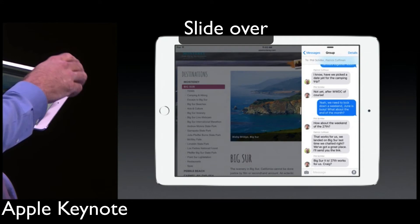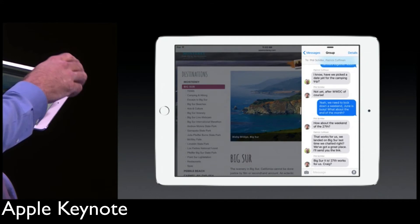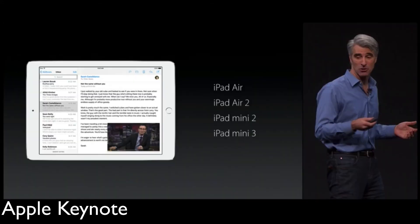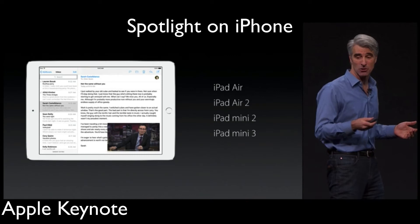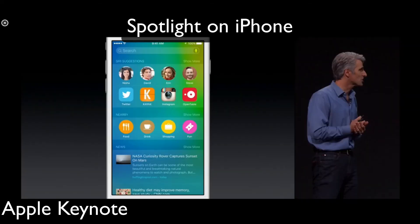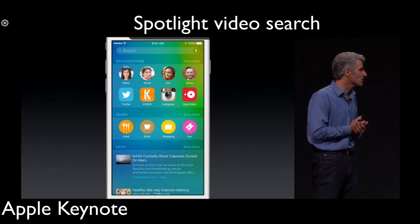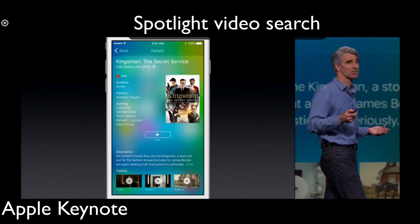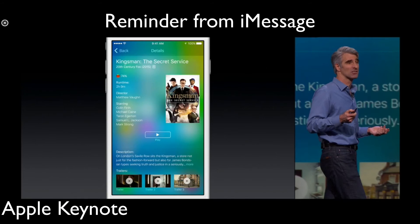Slide over lets you multitask and see more than one app. These features are available on specific devices. Spotlight on iPhone looks very nice with some widgets, and Spotlight video search can give you more information about your favorite videos and movies.